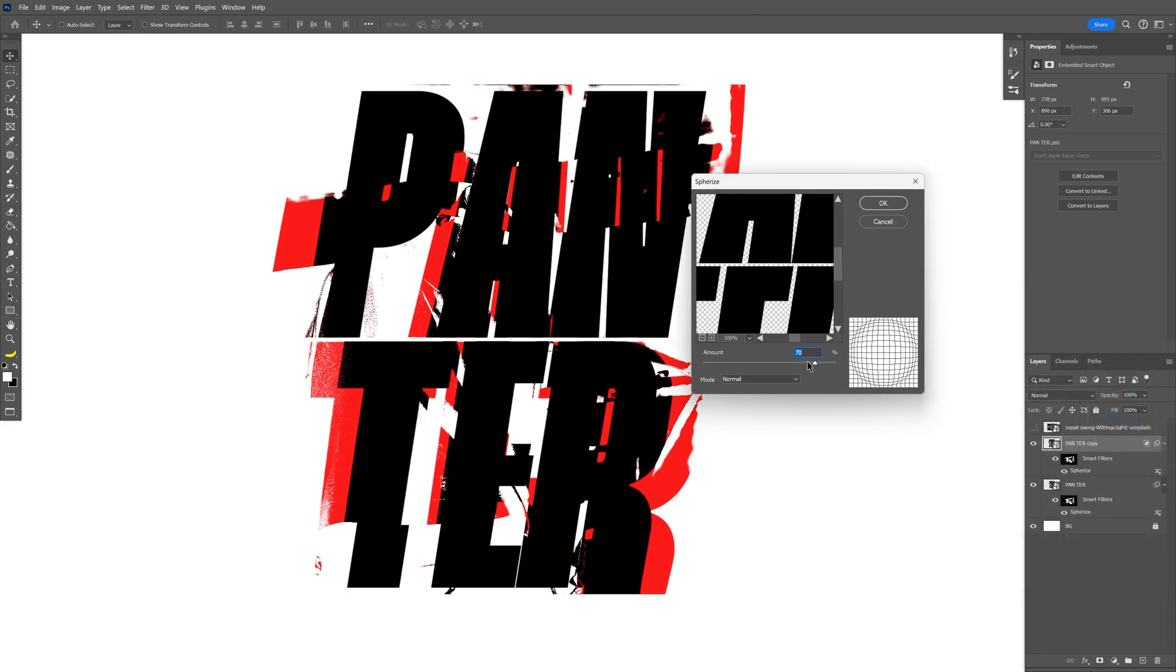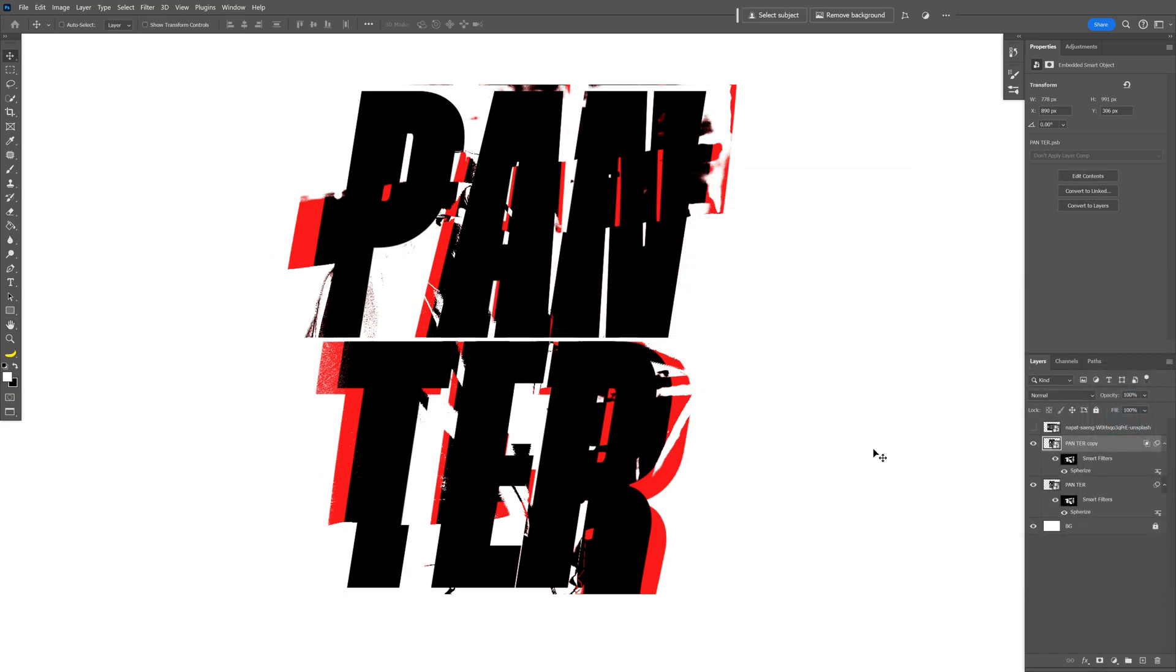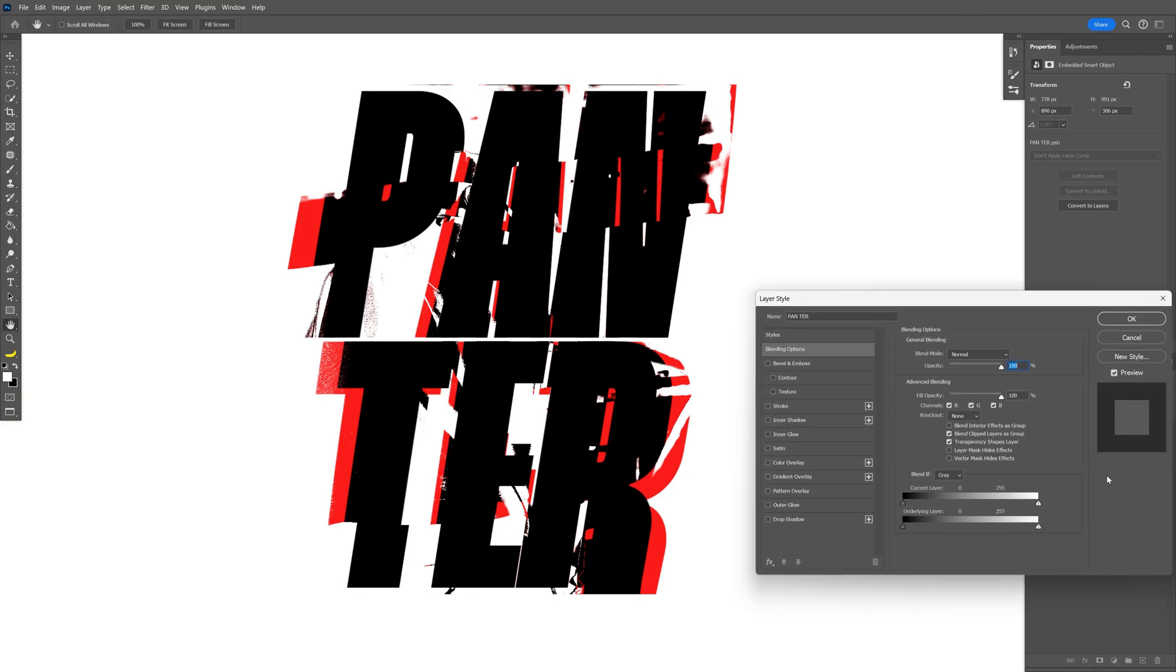And you can play around however you like. And by the way, you can also go into the opposite direction as well with the Spherize. So I'm going to select the bottom text layer.